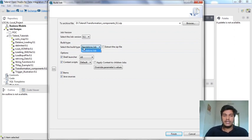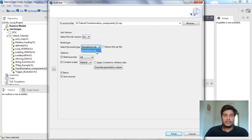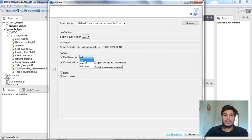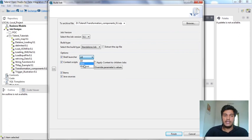Standalone means if you want to run this particular job in Windows or Linux, you have to select standalone job. I want to illustrate how to run it in Windows or Linux, so I'm selecting standalone job. We can also select the shell launcher. If you want files related to Unix and Windows, select all. If you want only Windows files, select Windows, which generates bat files.